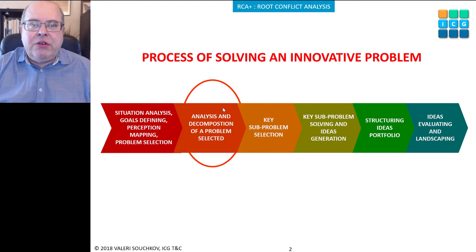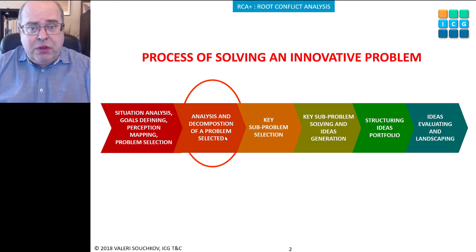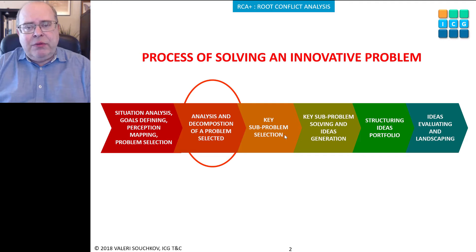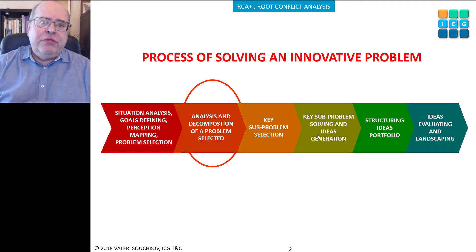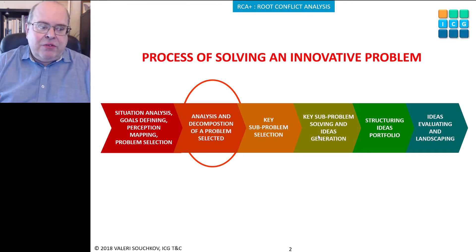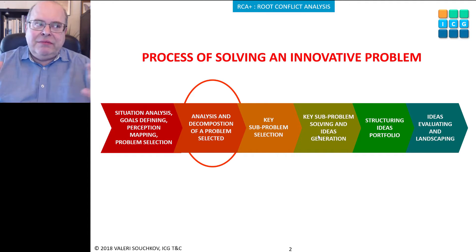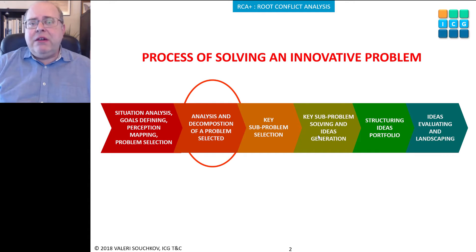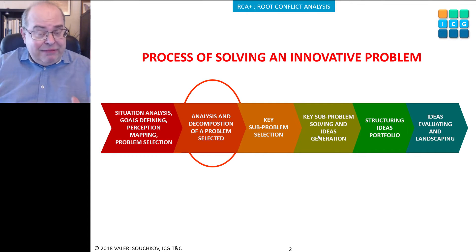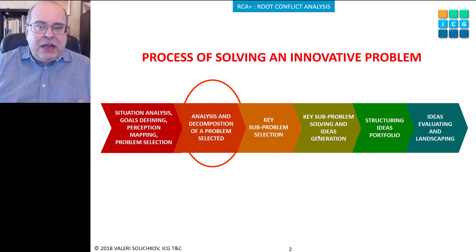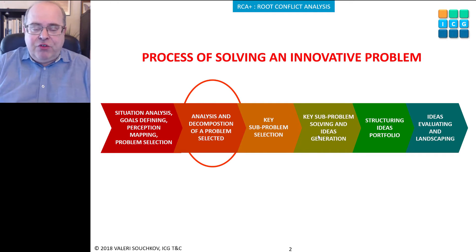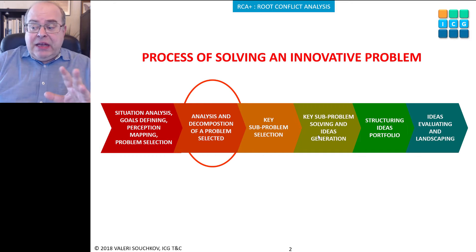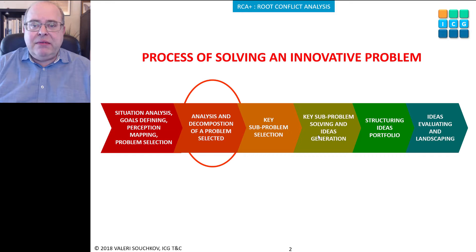It's a very important part of the process to identify where exactly you want to solve your problem. Once you've identified your key sub-problem, you can use tools to come up with ideas. Today we use systematic, knowledge-based methods to come up with new ideas by transferring experience from other areas. TRIZ is one of those methods.